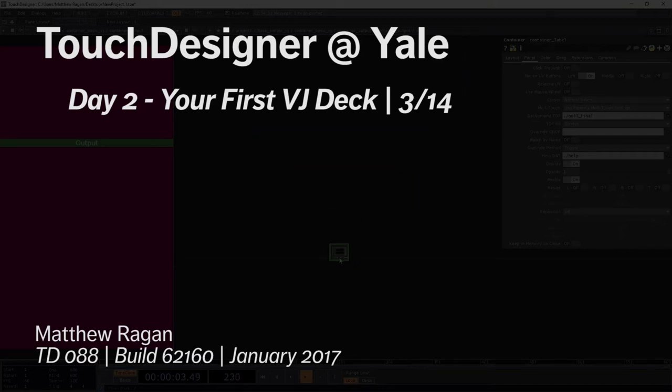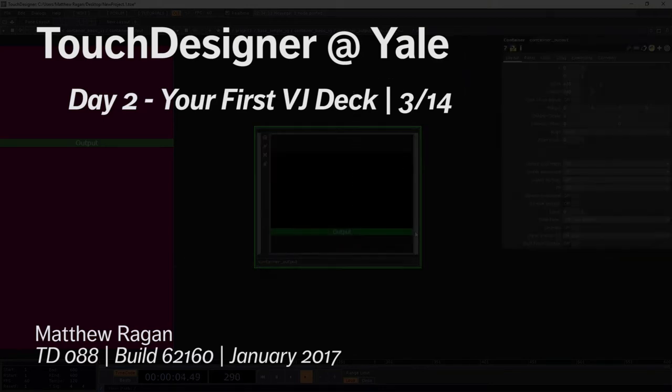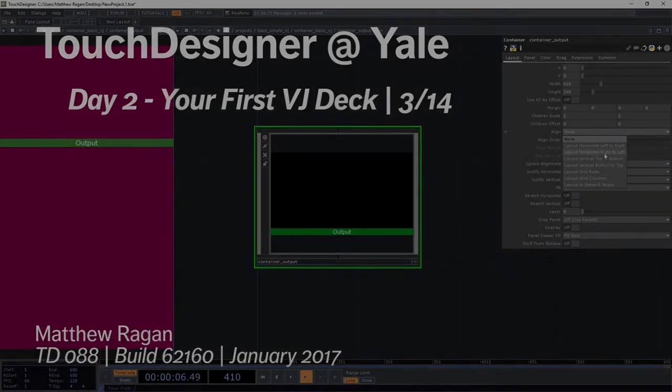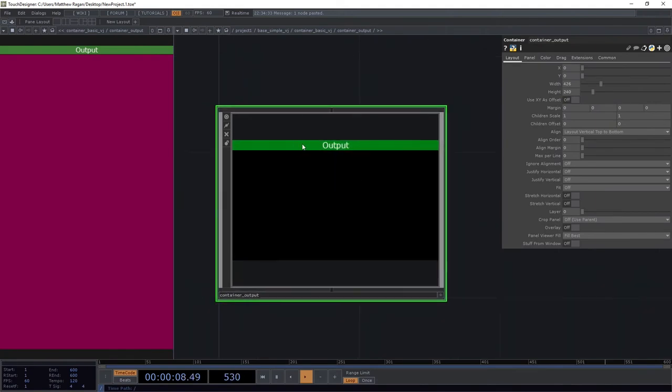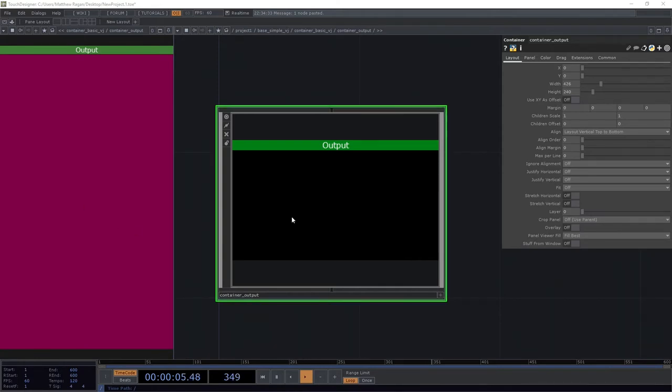Okay, let's scoot up one. Let's go ahead and change this alignment to be top to bottom. There we go. All right, so the reason we did all of this rigmarole to get started is to make sure that we've